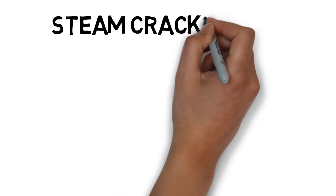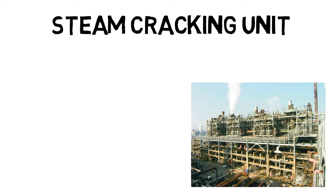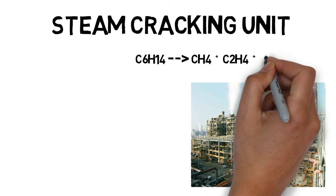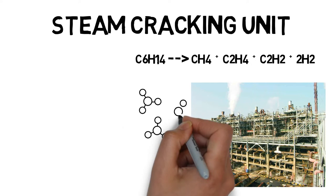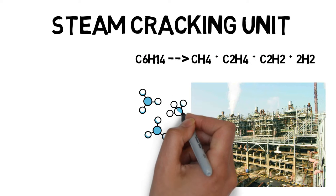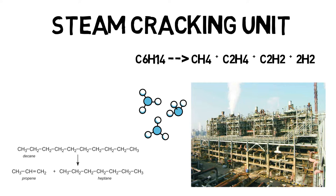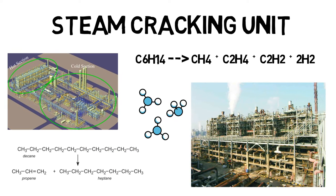We will learn about the steam cracking unit, which is the heart of the operations of any petrochemical plant. As the name implies, this process requires cracking of long hydrocarbon chains into more valuable products.